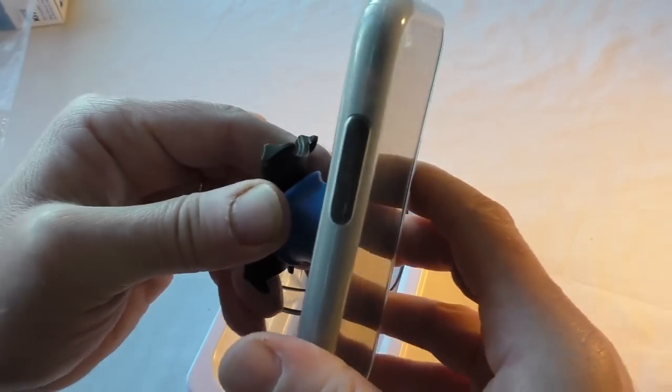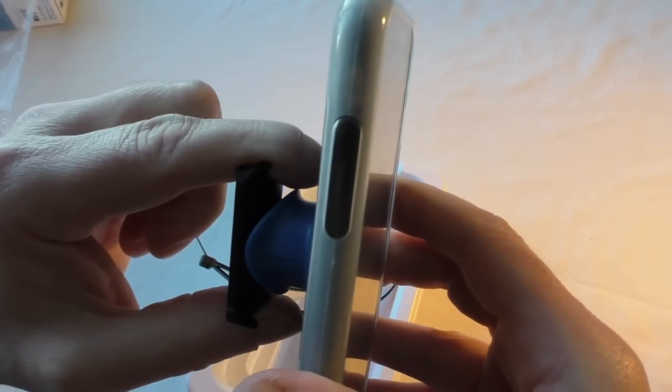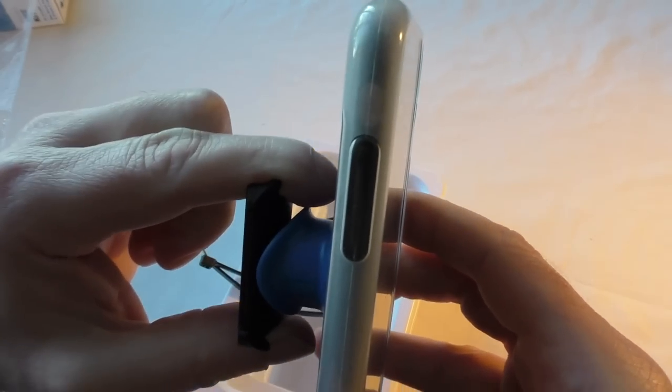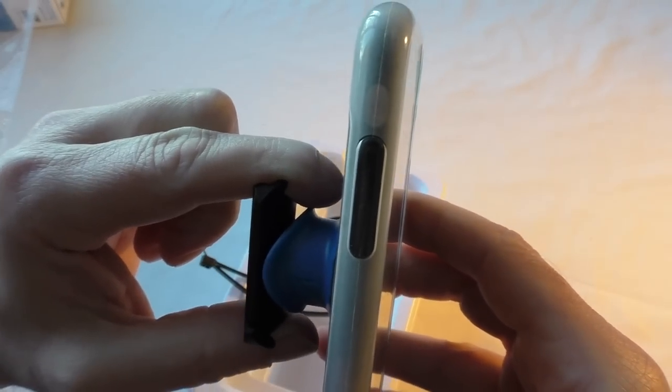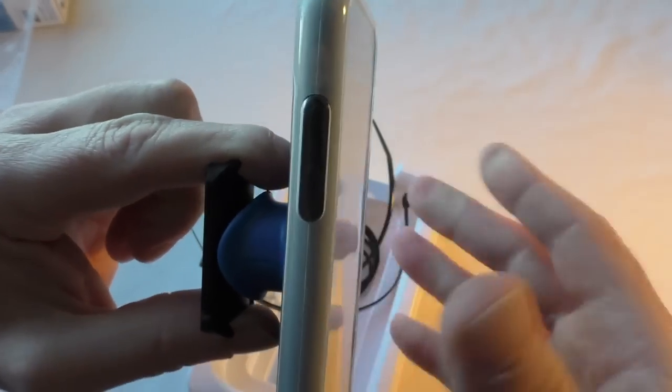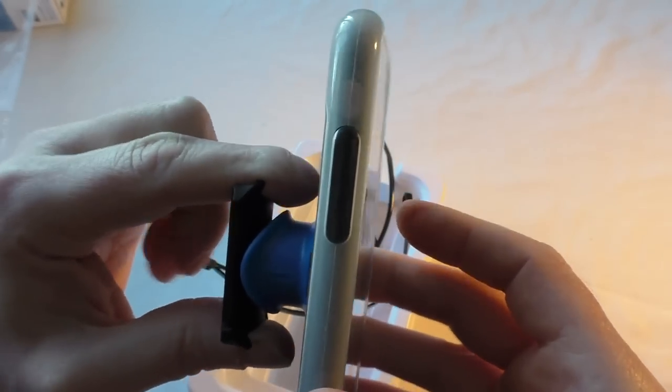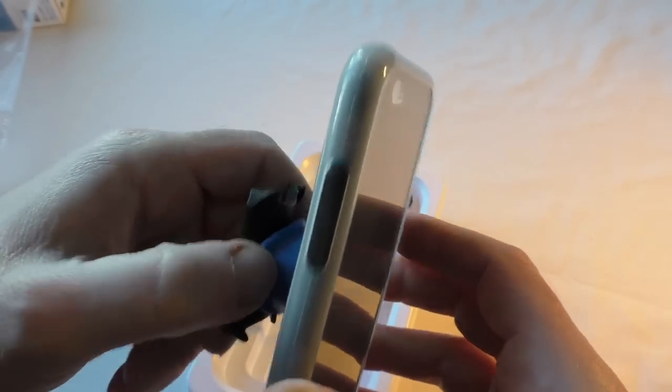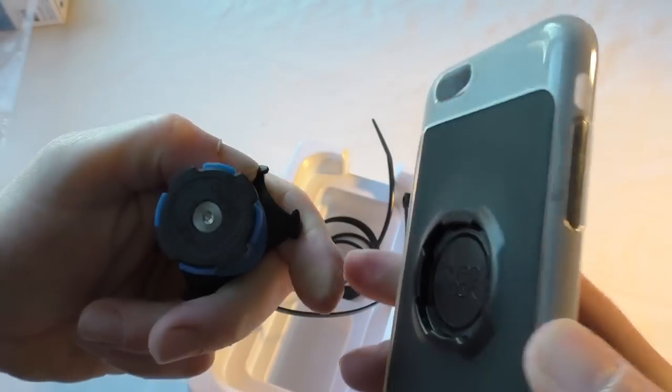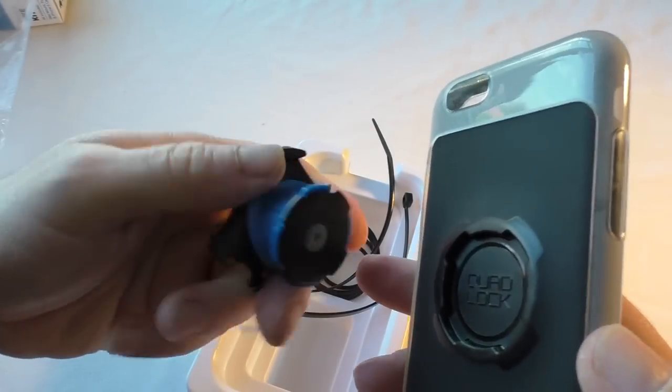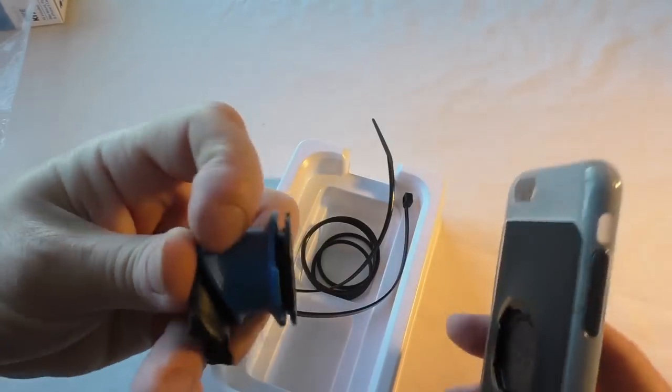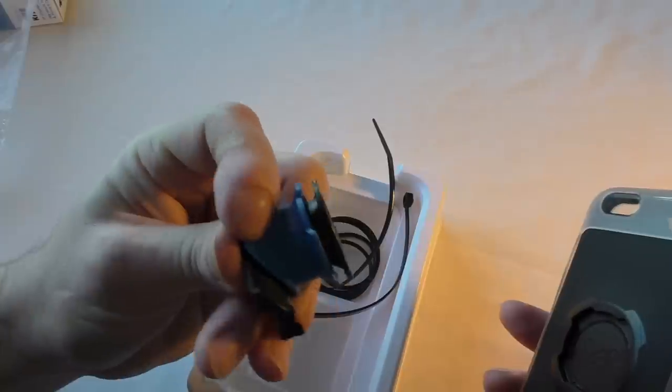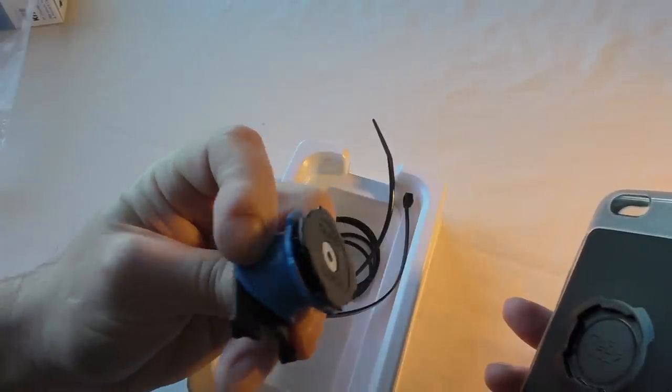That is very secure. I'm impressed with that actually—very impressed with that. So if you've got that absolutely rock solid onto your bike, that is going nowhere. Trust me, that is really solid, and it comes off really easy as well.